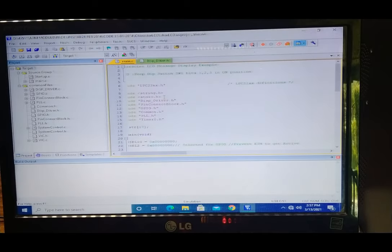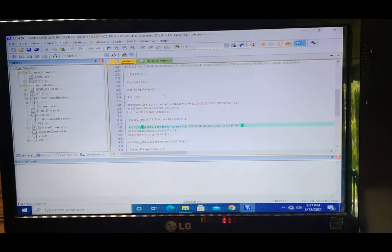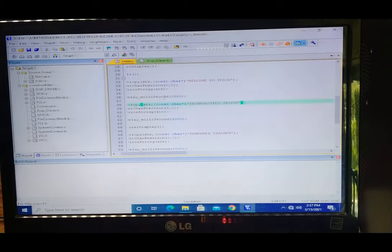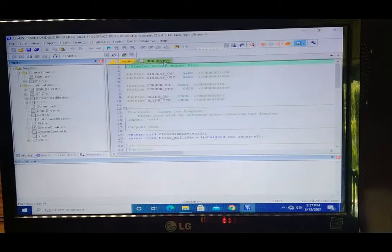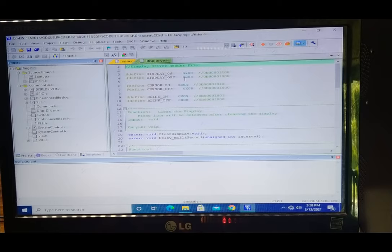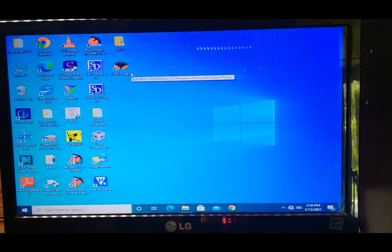The character LCD code with drivers and compiling sections is already provided. This is for development purposes. Basic sample examples are already compiled, so you just need to download them using Flash Magic.